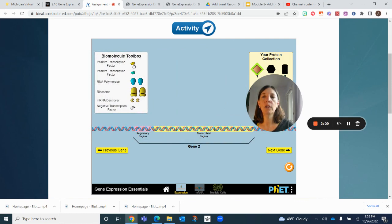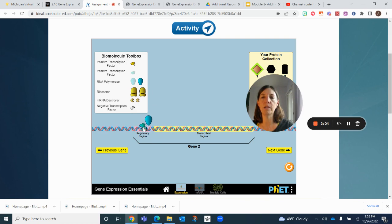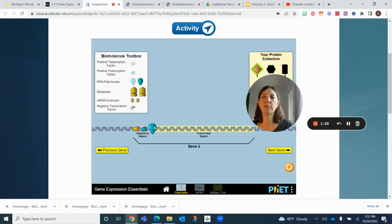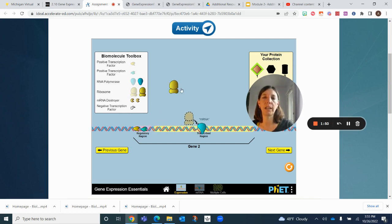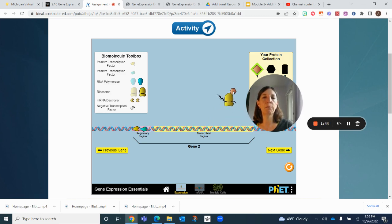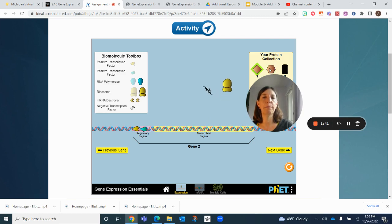You're going to try and do the same thing. See what happens. You got your positive transcription factor. It's not happening still, so maybe you need both of them. Notice for this gene there's actually two positive transcription factors. There we go, it's working now. Then you add your ribosome and it's going to translate that and make a different protein.